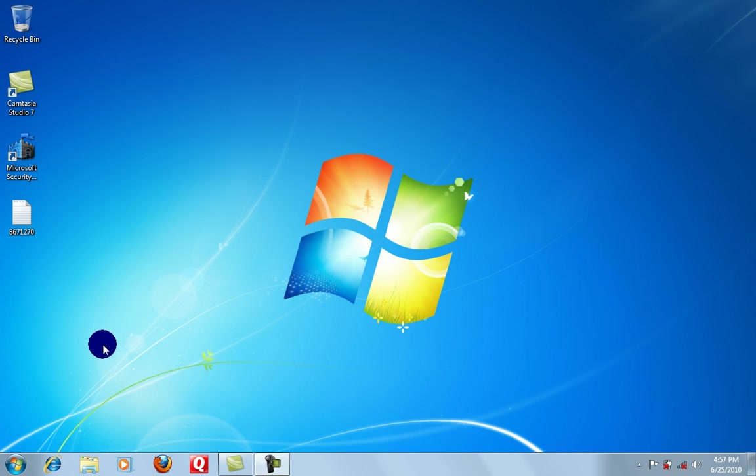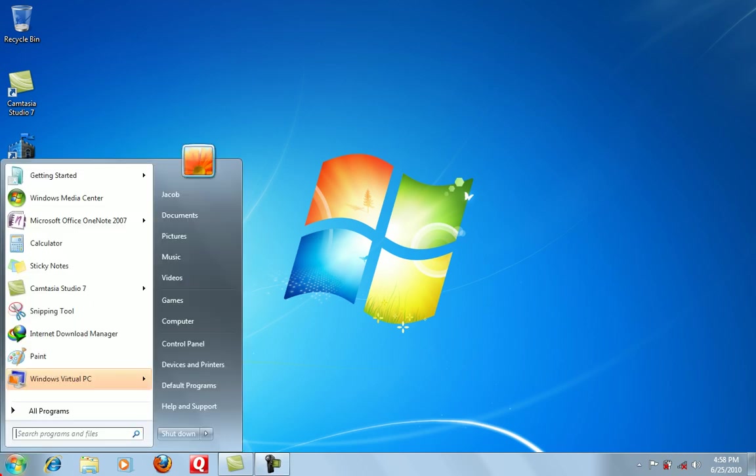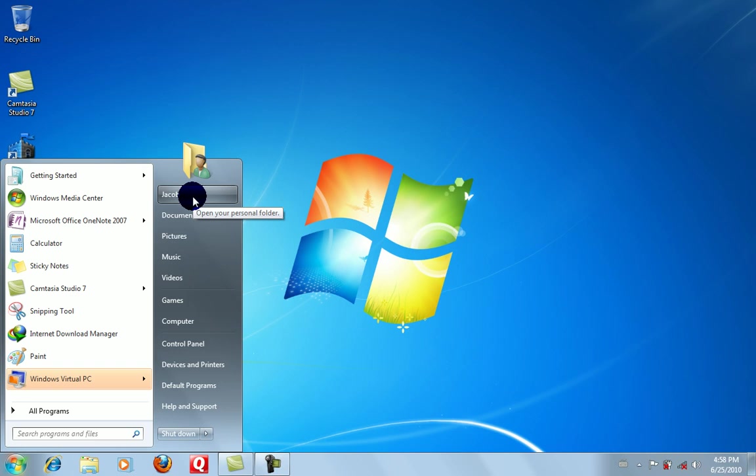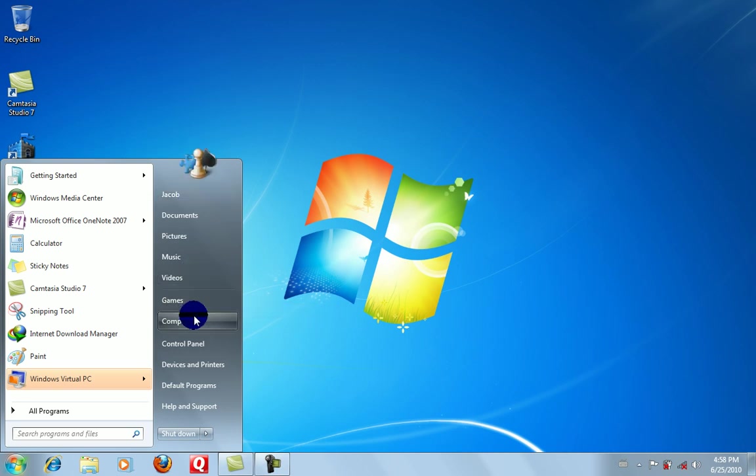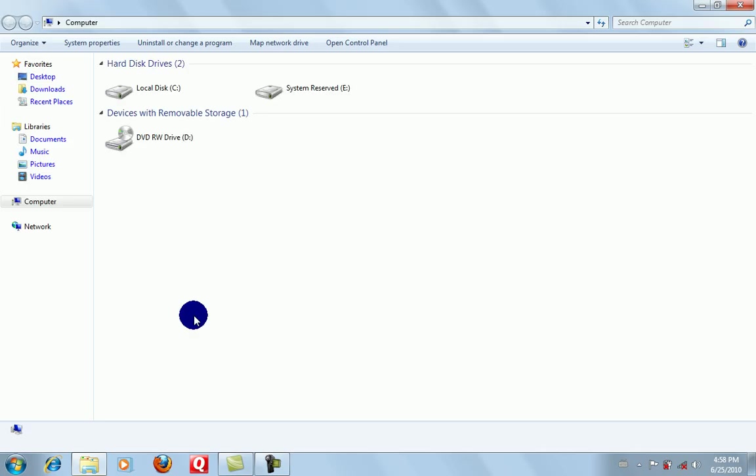You can do it specifically on files and folders, or you can do your whole computer or your C Drive. You would just go to, let's say, Local Disk, then go to Properties.